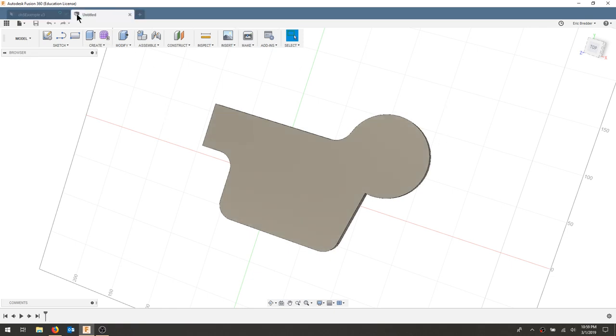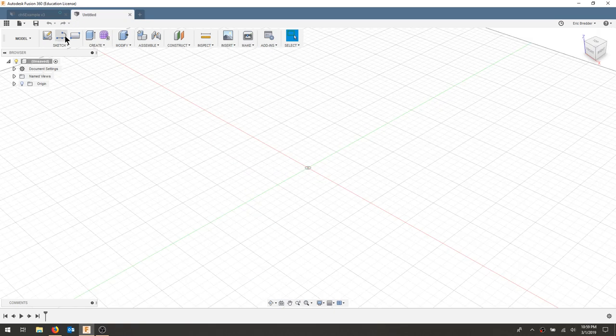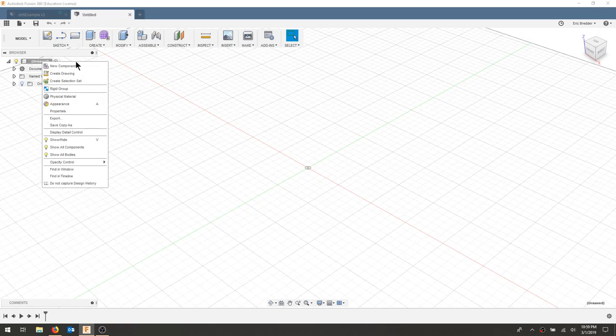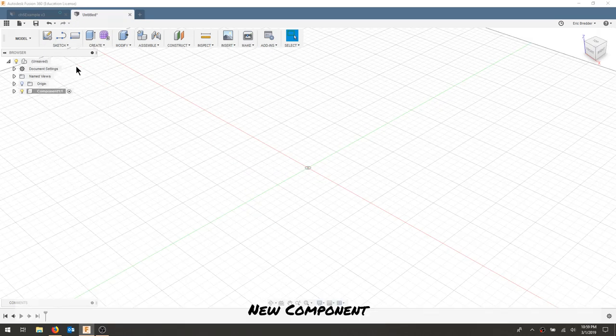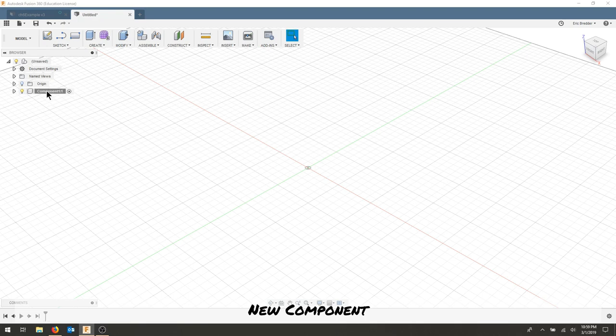Create a new design, right-click unsaved, and create a new component. Within this component, I'll rename this to be gasket.